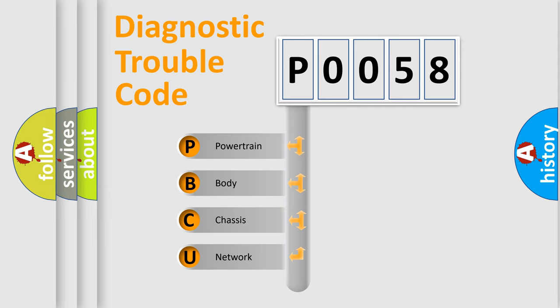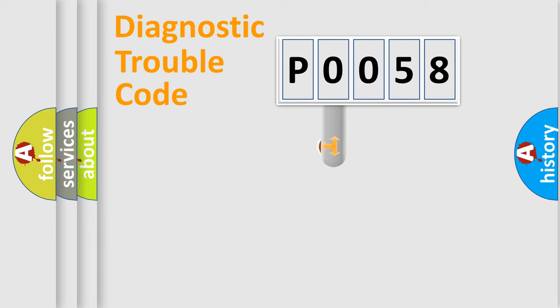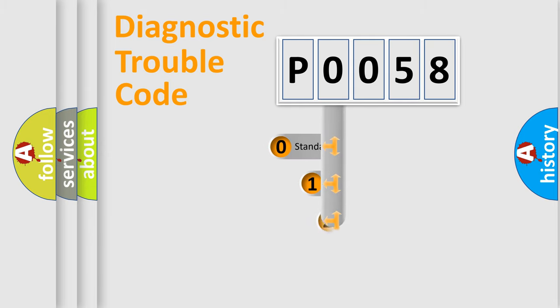We divide the electric system of automobile into four basic units: Powertrain, Body, Chassis, Network. This distribution is defined in the first character code.